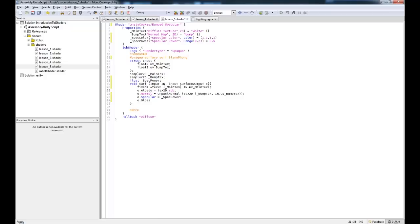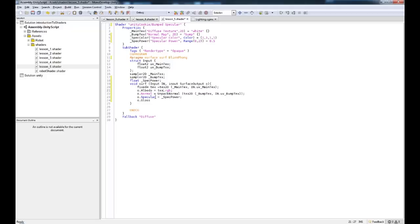And now the albedo can equal tex.RGB. Okay, so we've basically just broken that up into two lines. Which means we can come down here into the gloss and we can grab... Oops, actually... I just forgot a bit. We need to write text in here.